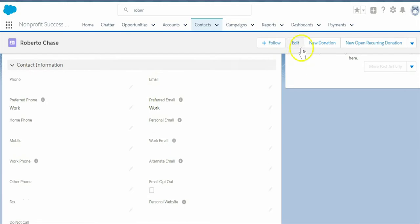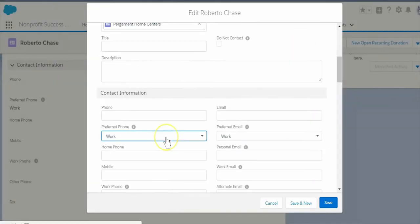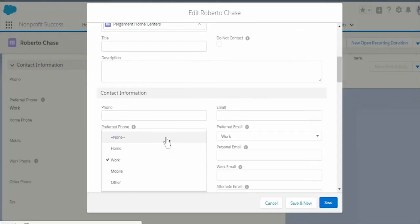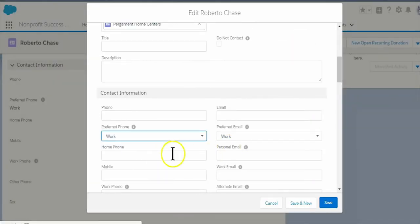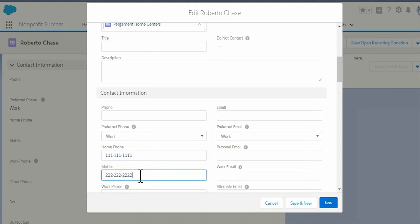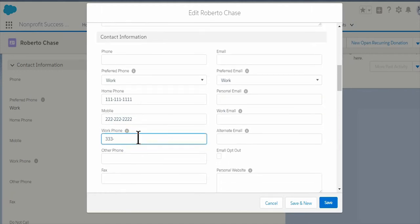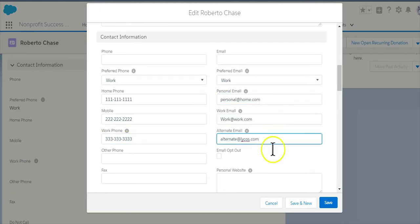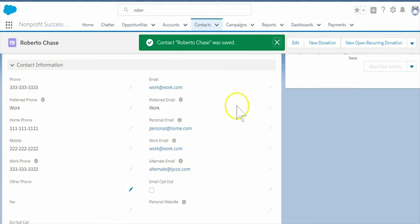Click edit and add email and phone details for our contact Roberto Chase. Roberto's preferred phone number is his work number and his preferred email is his work email. When we choose those preferred values and save the record, Salesforce automatically copies the values into the standard phone and email fields.